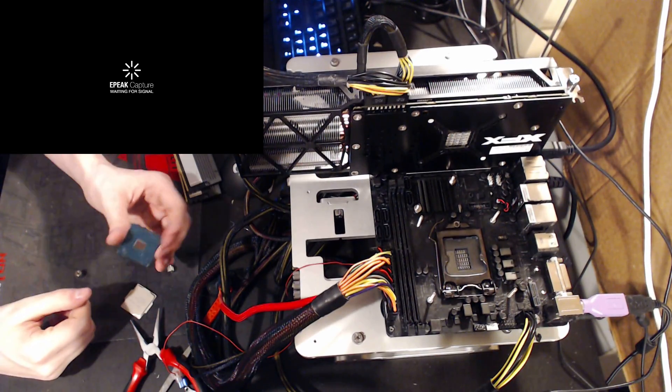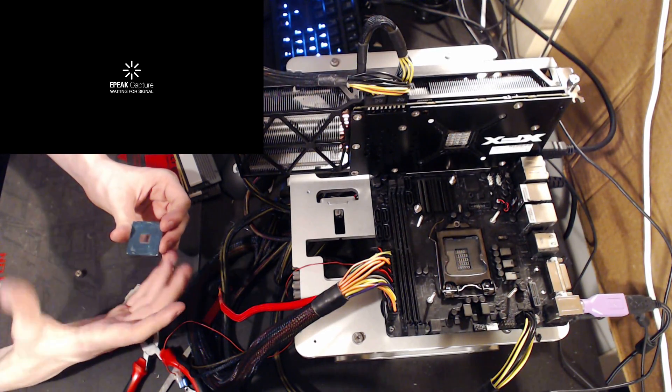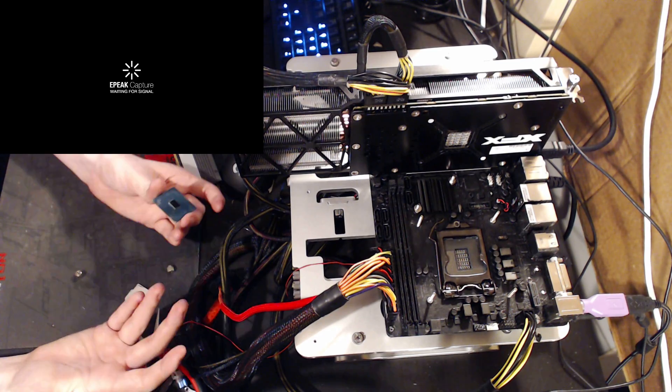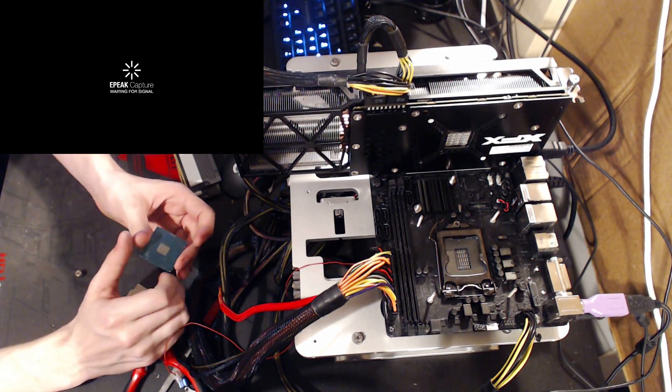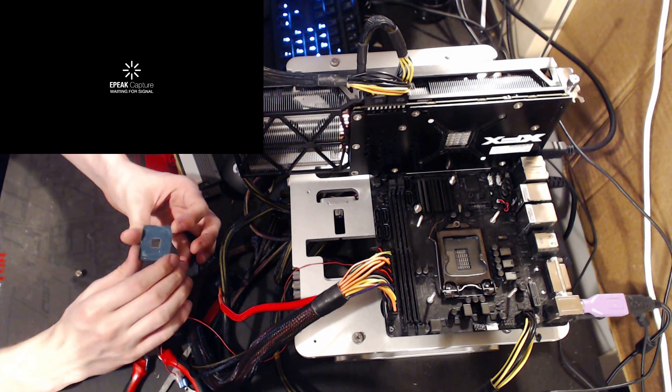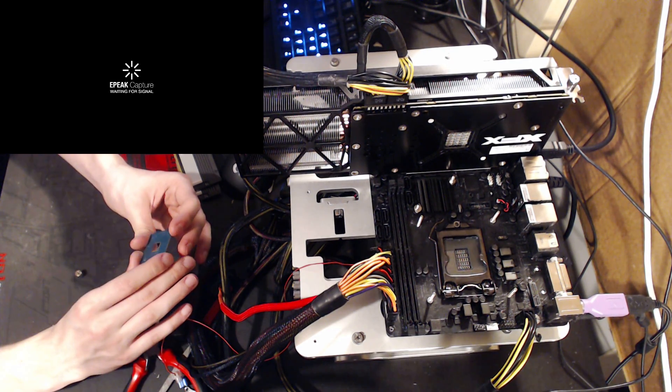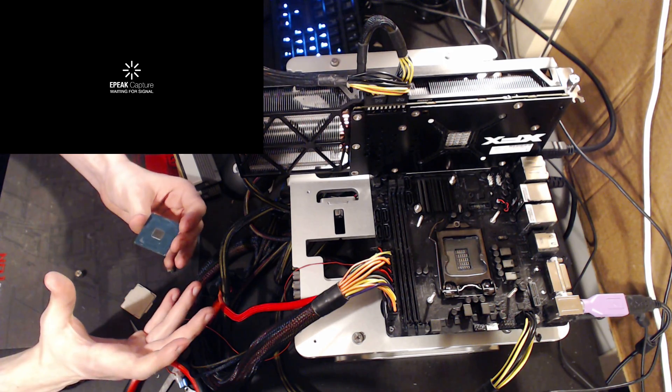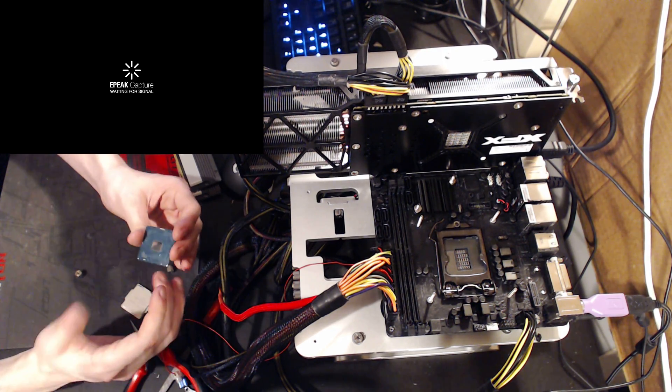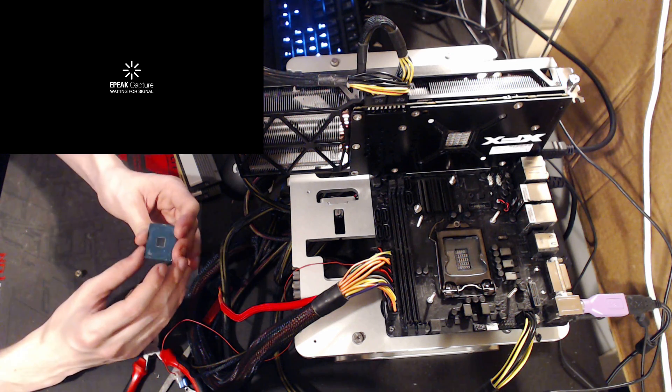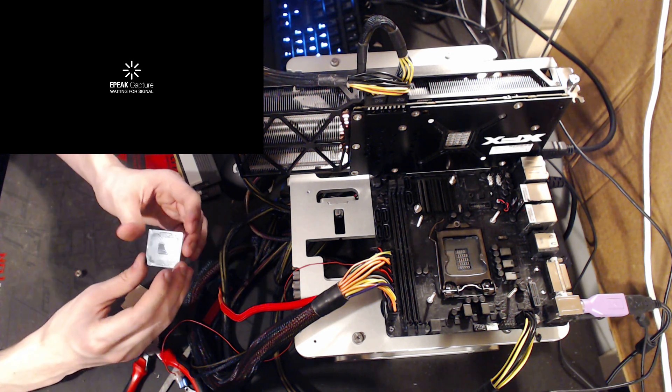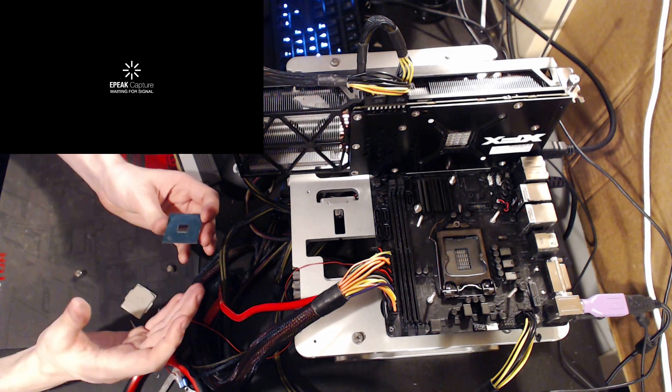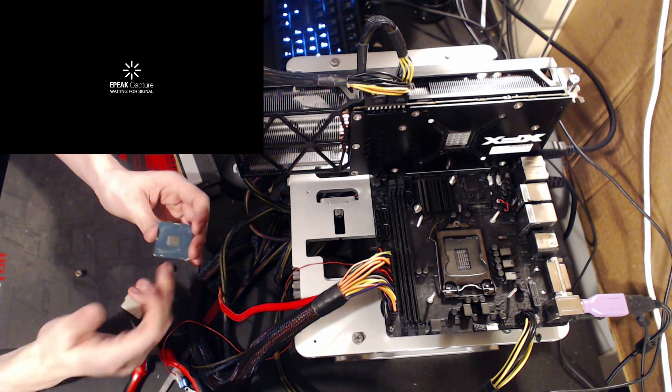Hey guys, Buildzoid here, and today I'm just going to quickly show you how to install a delidded CPU into a motherboard, because I've seen a bunch of people be like, do you need to re-glue, do you need to do this, how do you do that? It's not really that complicated a process, it's just a pain to write down six times a day. Well, not quite that many times, but basically a lot of people ask. So this is how I do my delidded CPUs.